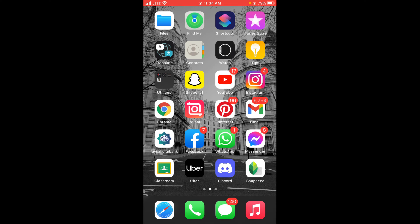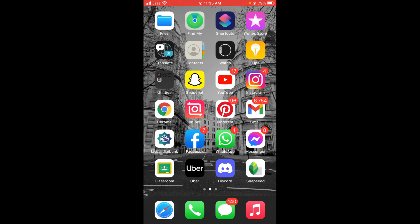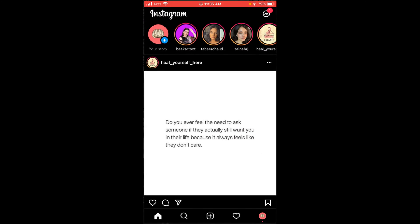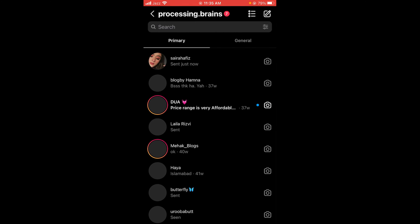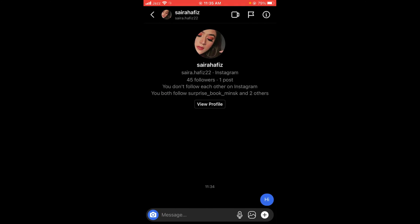First, make sure that you are connected to the internet. Once you are connected, go and tap on your Instagram application. Once you open Instagram, tap on the chat of the person you want to send a blank message to.